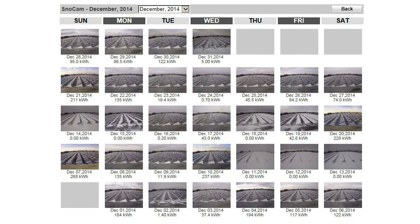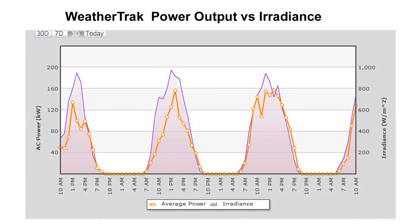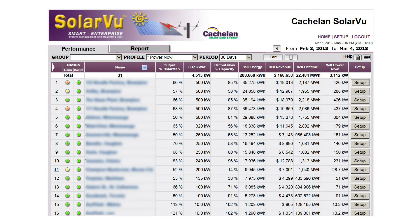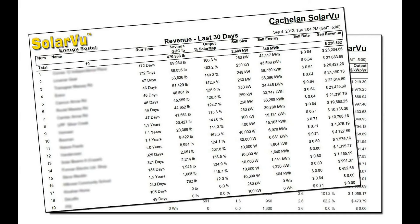SnowCam provides a daily photo record of site conditions, and WeatherTrack warns if the output of any inverter is below expected from the measured irradiance. Performance analysis shows variance to the original PVSys design, and Smart Enterprise provides customized reports from over 50 available parameters.